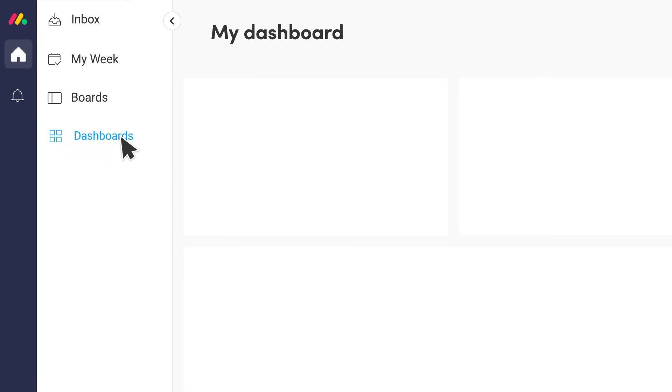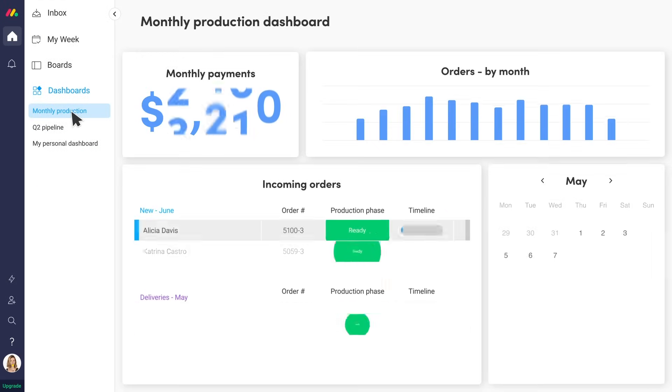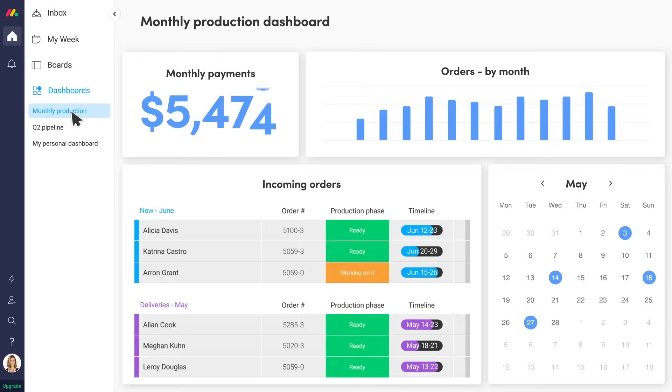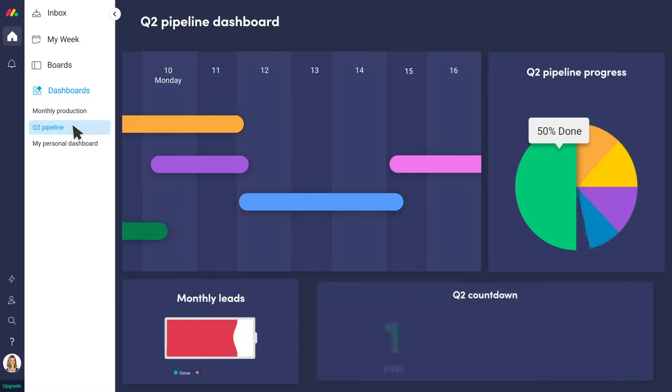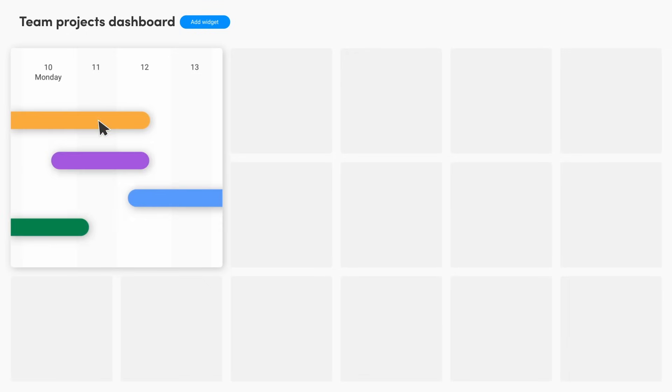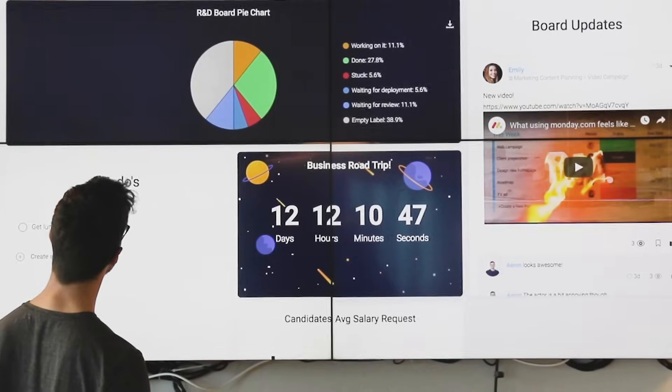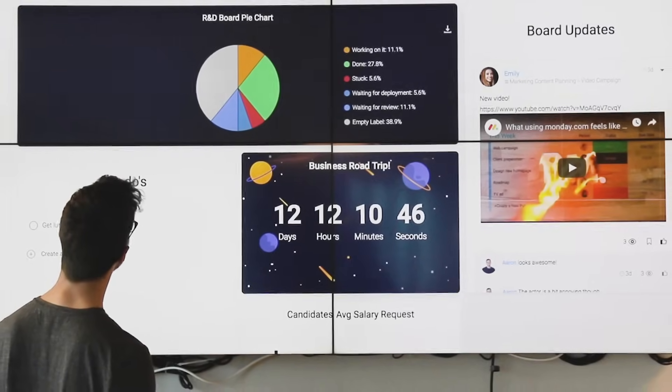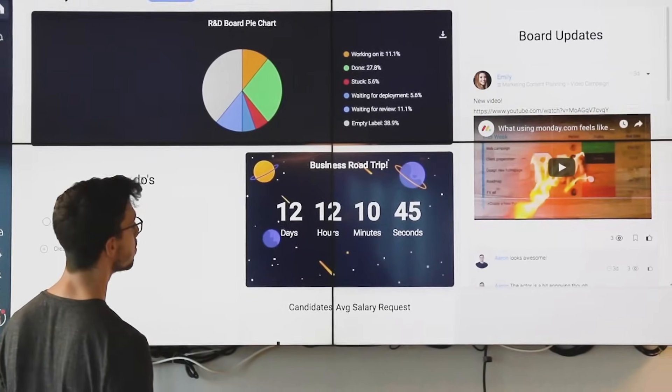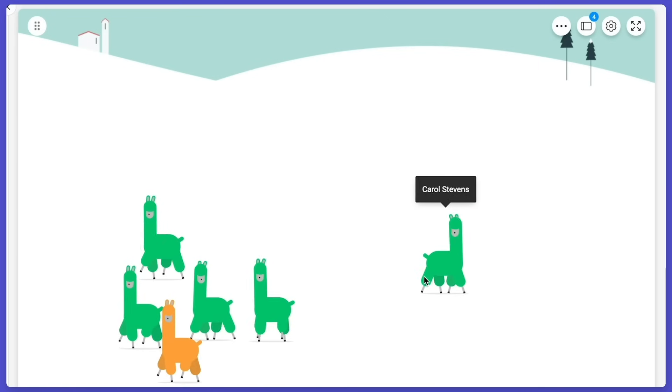Hey look, a dashboard! Dashboards let managers get key insights and metrics from multiple boards all in one place. You build dashboards by adding widgets and boards to visualize the information that's most important to you. These can be broadcasted on screens around the office. Also, there's llamas.